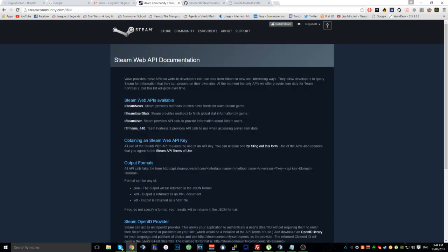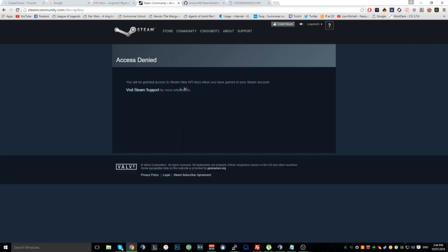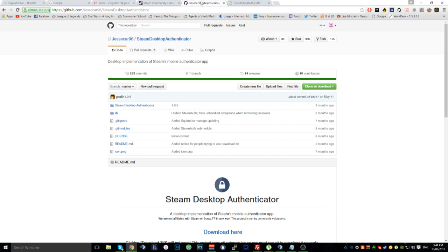Once you've logged in, you want to make an API key. Because I haven't deposited any games into this account, I can't do it right now, but what happens is it'll ask you to put in your site name, you click enter, and it'll come up with an API key. I'm not going to do it for this tutorial since I'm not depositing anything here.